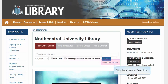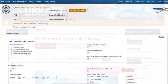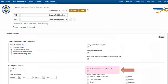Let's click on advanced search in order to locate the same limiter on the advanced search screen. Here you will see the scholarly peer-reviewed journals checkbox located on the lower right. Checking this box will limit your results to scholarly journal articles, most of which are peer-reviewed.